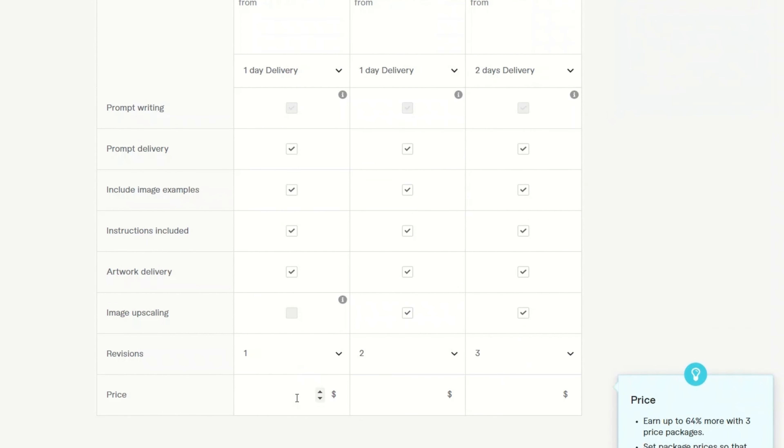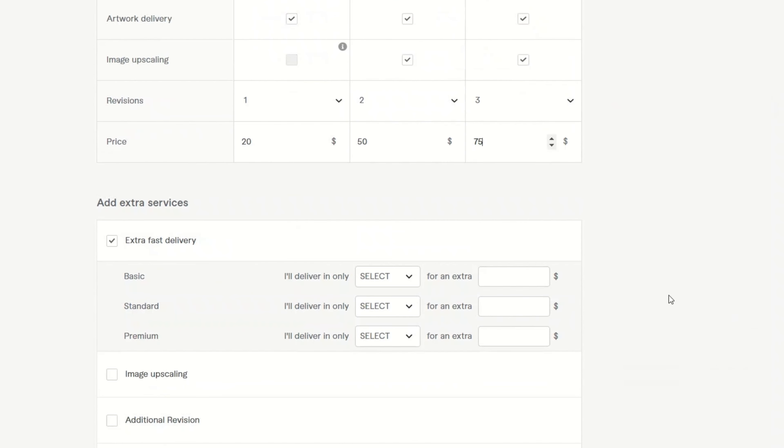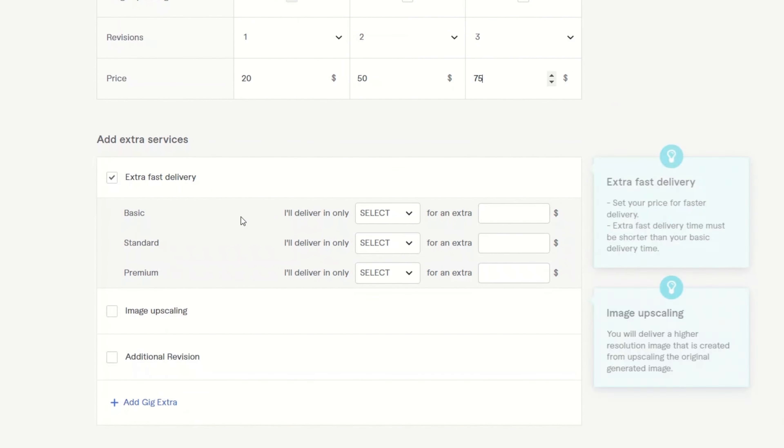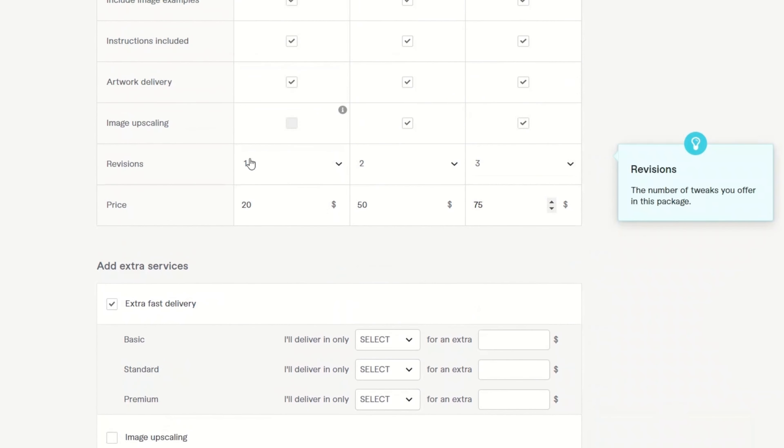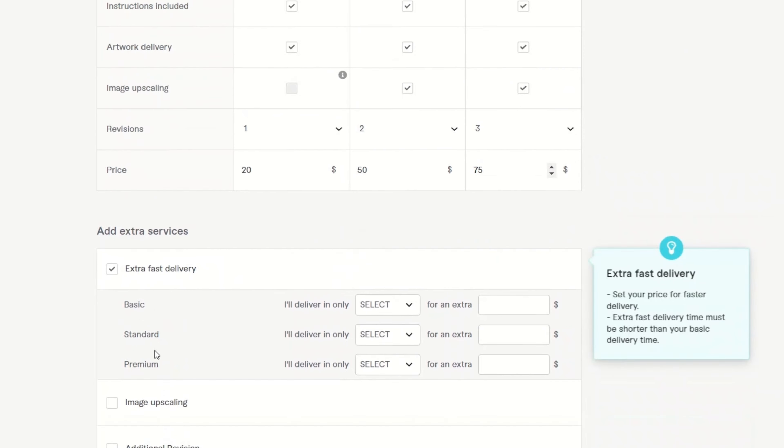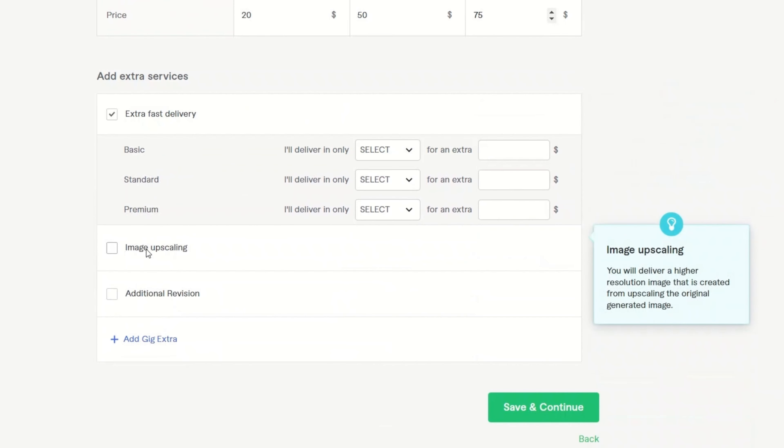Now, in terms of the pricing, it's up to you how you want to do it. I would suggest look at some other gigs as well. So let's say in my case, I'm going to offer 20 for the basic. Let's say 50 and then 75 for the premium one. All right. And then you can also add some extras. For example, if you want to add upscaling to the basic package, you can do that. All right. Click save and continue.